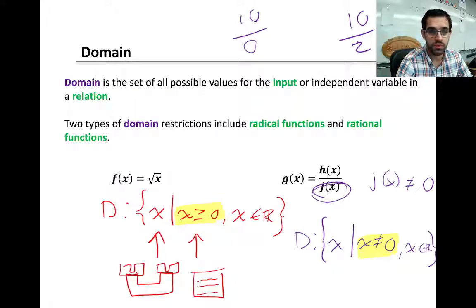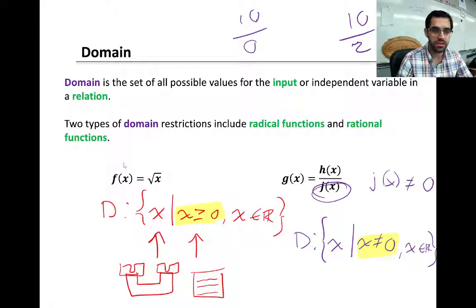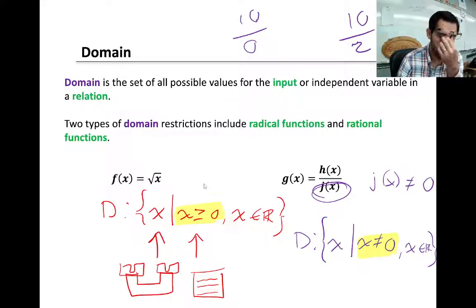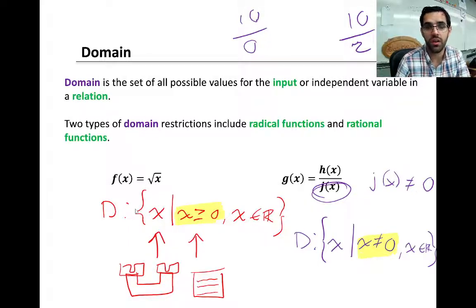There are two types of domain restrictions at this point. The first one involves radical functions. For example, for f defined as the square root of x, you can't take the square root of a negative number. In fact, the smallest number you can take the square root of is zero. So whatever is inside of a radical has to be greater than or equal to zero. We have a d for domain, a colon, and then what I like to affectionately call mustache brackets — what this really is is set notation.